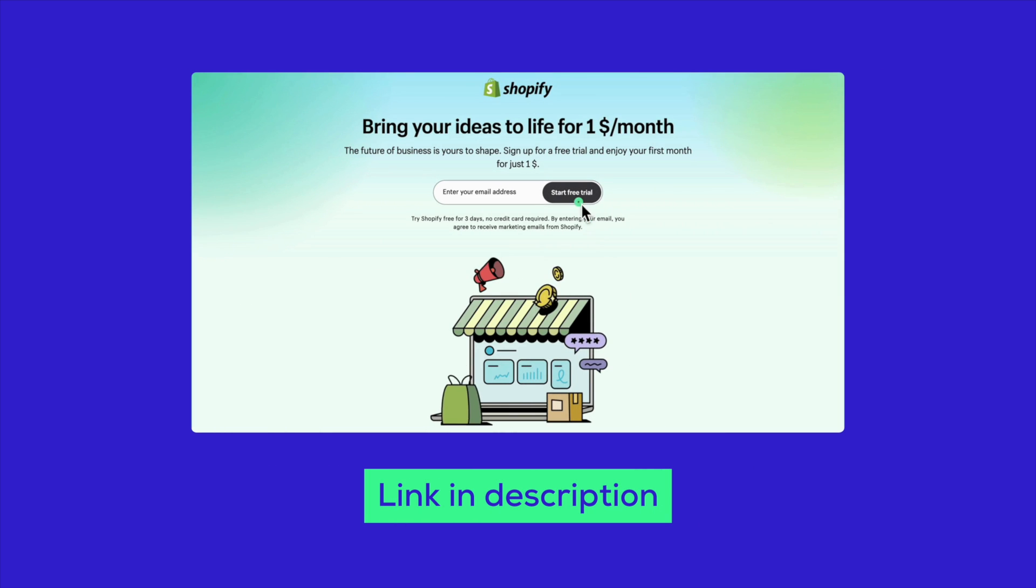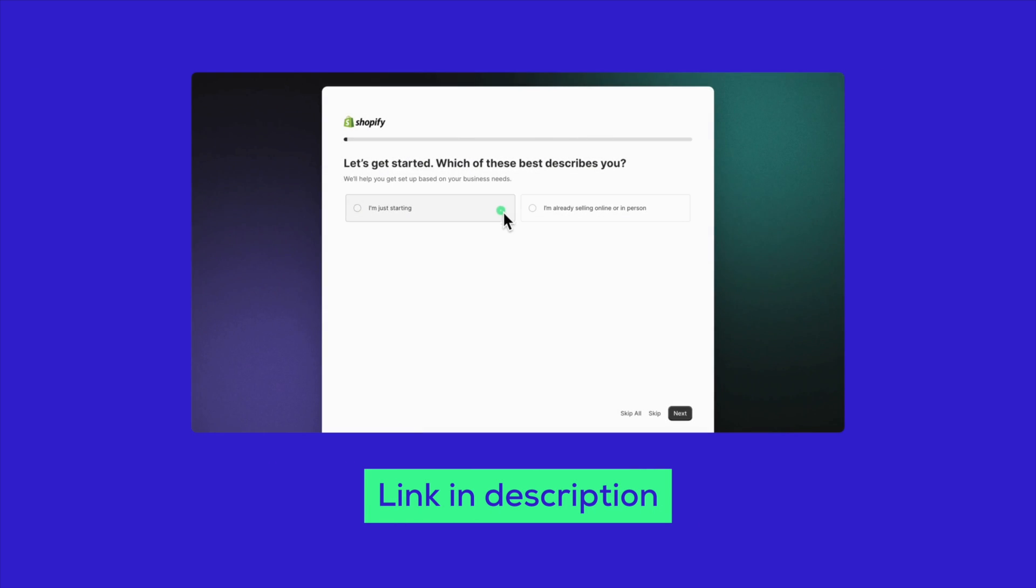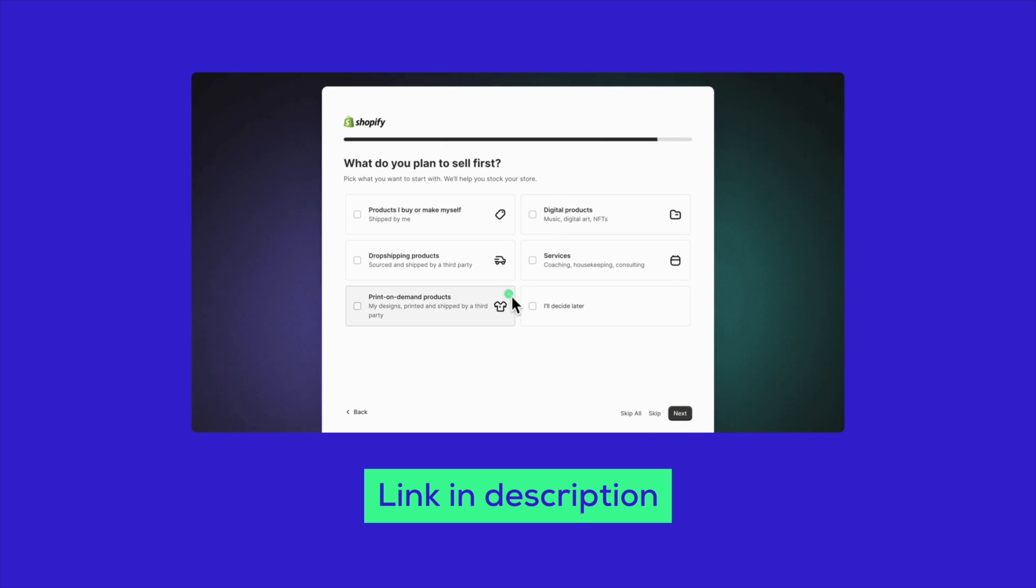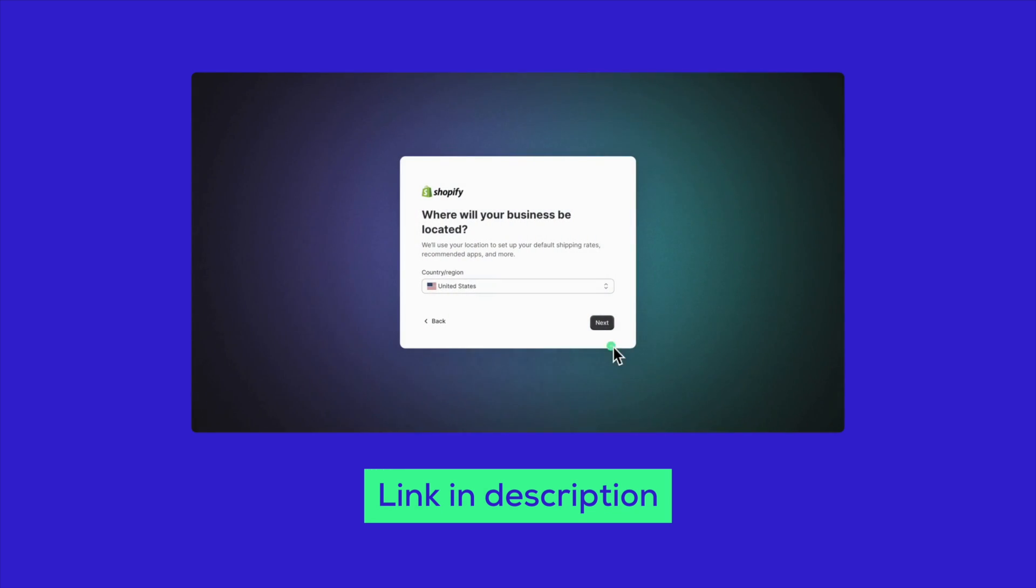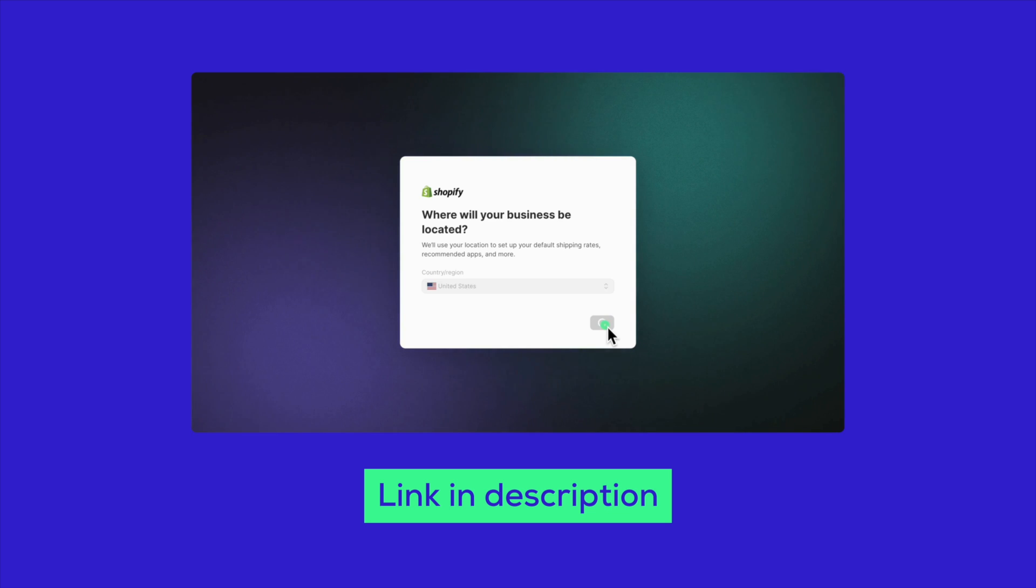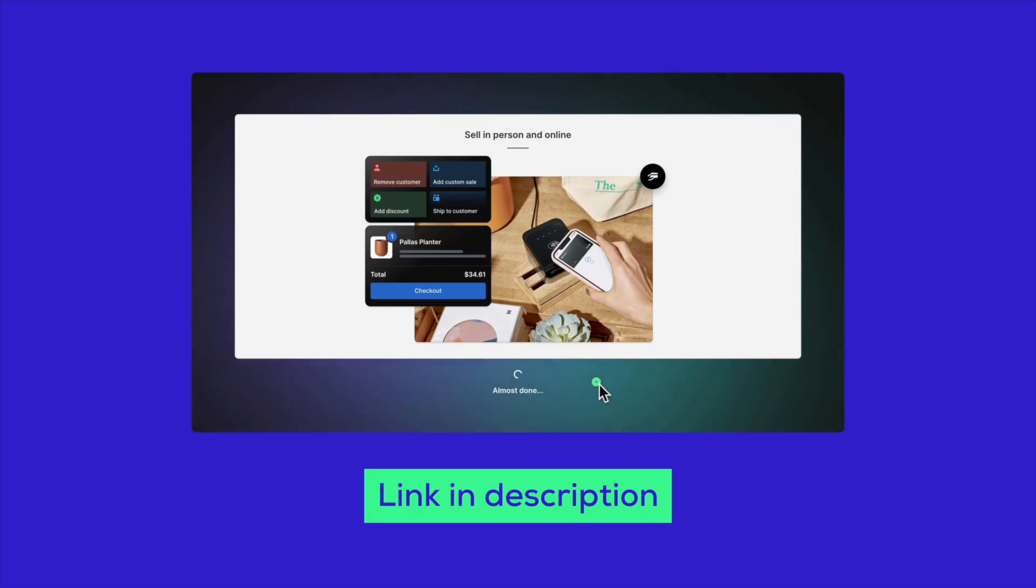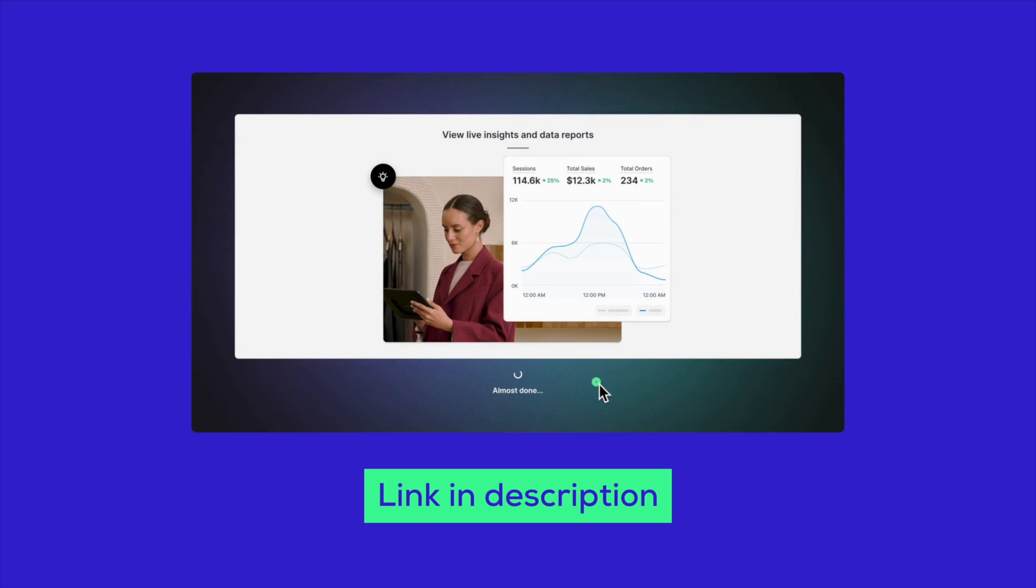If you're excited to try out these apps but don't have a Shopify store yet, now's the perfect time to start one. Click the link in the description below to open your Shopify store today. When you open your store using our link, you're not only kick-starting your e-commerce journey but also supporting us.